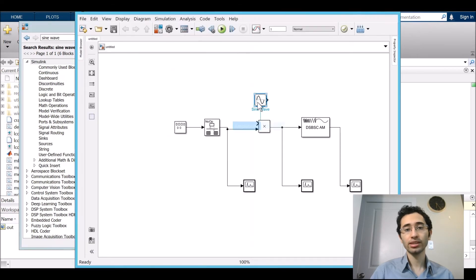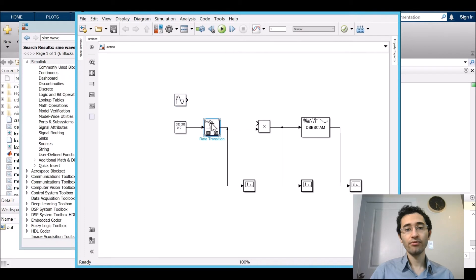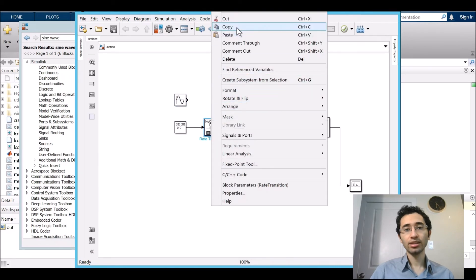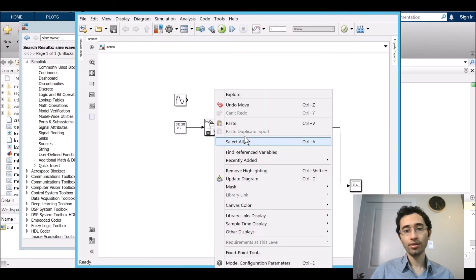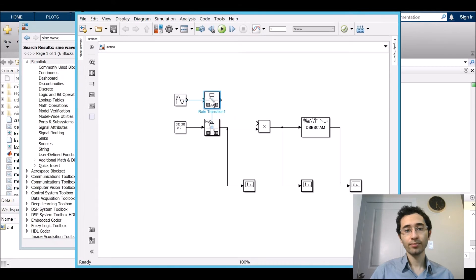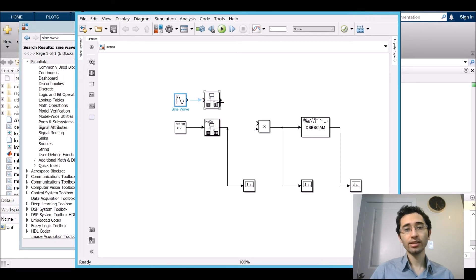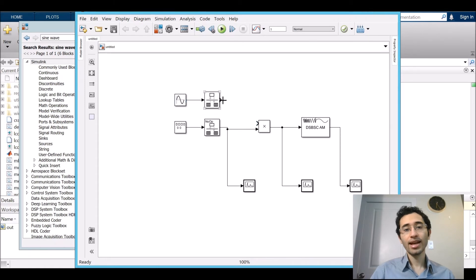And after sine wave we need rate transition, copy, paste. And then from the sine wave to rate transition, and then rate transition to multiply layer.